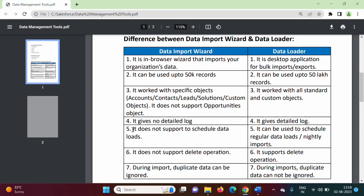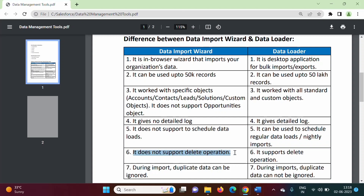Data Import Wizard does not support scheduling data loads, while Data Loader can be used to schedule regular data loads and nightly imports. Data Import Wizard does not support the delete operation, while Data Loader supports the delete operation.